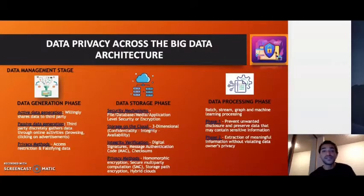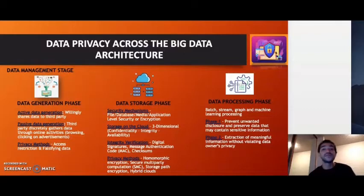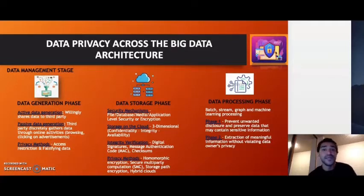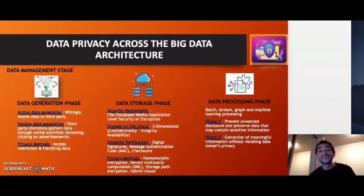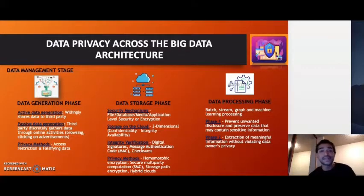When we talk about data generation, it is done in two ways: active data generation and passive data generation. Active data generation is where the data owner willingly shares their data; passive data generation is where it is discreetly collected by a third party through online activities like browsing the internet or clicking on advertisements. The tools or methods used here to preserve data are falsifying data and access restriction. Access restriction is where the data owner has the option to refuse sharing their data if they believe it contains sensitive information. Certain tools used here include encryption tools and script blockers.